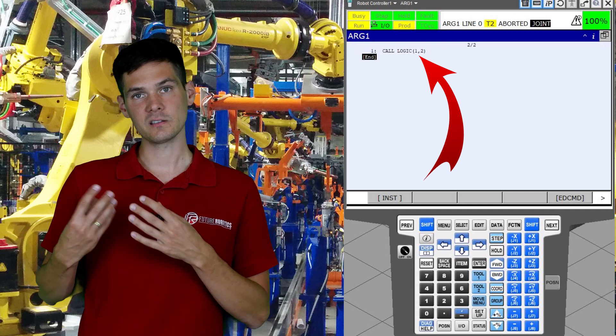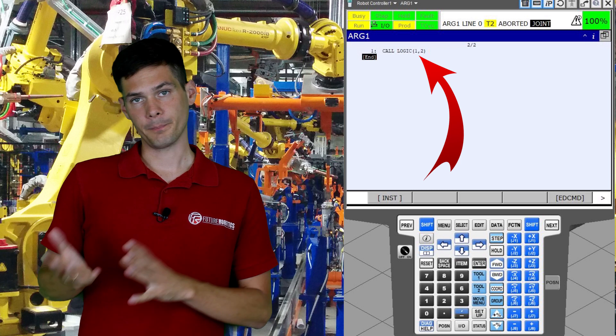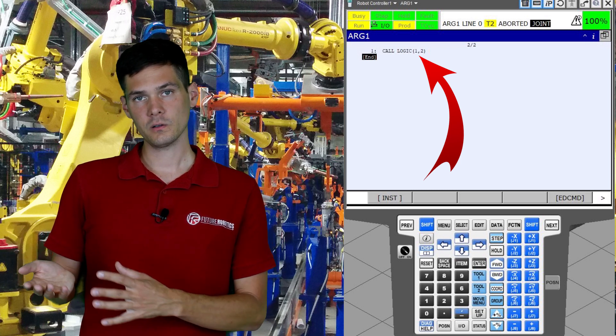For example, we have a gripper with multiple clamps and you want to use arguments to close or open a specific clamp — you can use arguments to do that as well. Basically, when there is a program and you want to pass some value to a sub-program, whenever there is a call instruction there will be parentheses behind it, and those parentheses can be used to pass an argument.